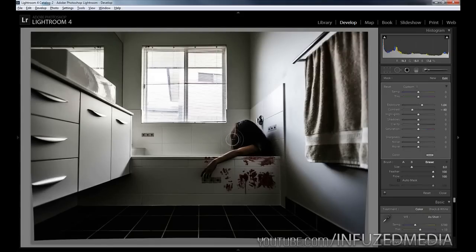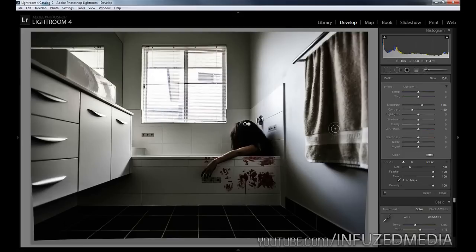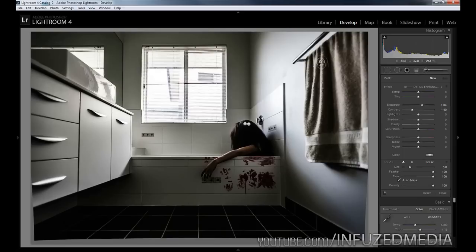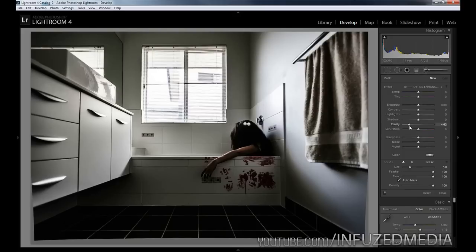Now we're going to add one more adjustment brush. You can see once we raised the clarity, this towel on the right looks really dark and contrasty and it's a little bit distracting. I'm just going to reset everything and pull the clarity down to about -70 and just paint over this towel.